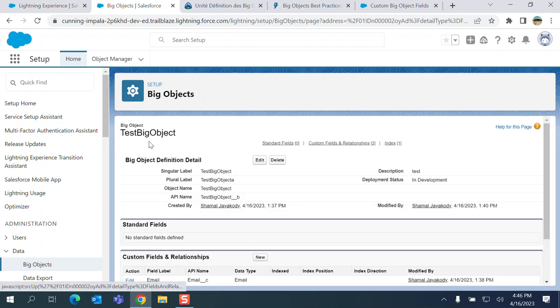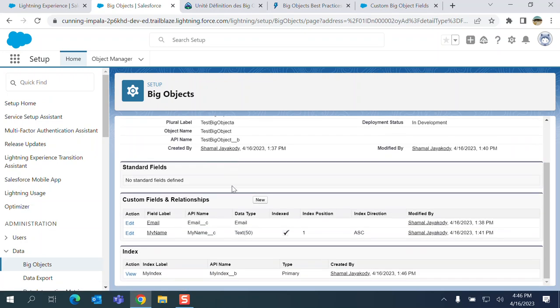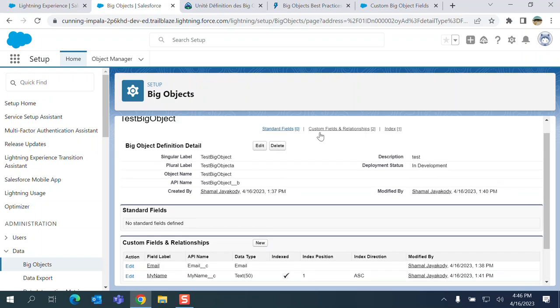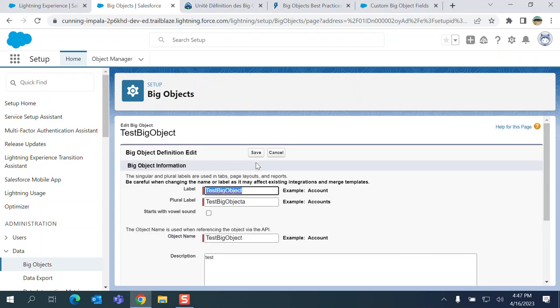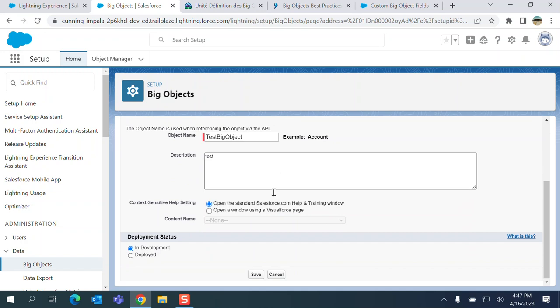Go back to the, now you can see it is not in development, it can be used here. So you can deploy the Big Objects now. Click edit here. You have two options. Earlier you saw in development for deployment status.